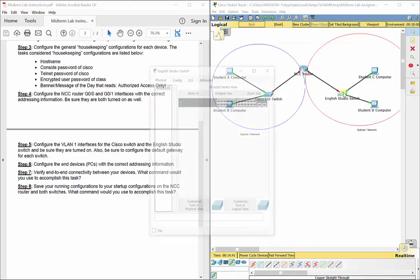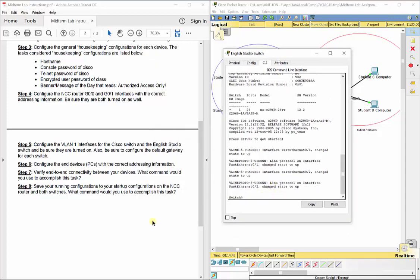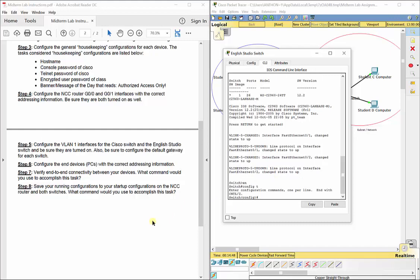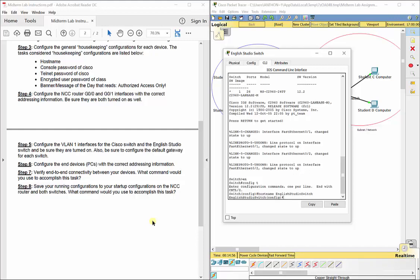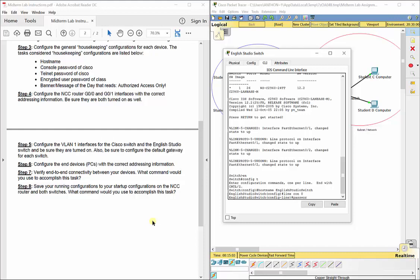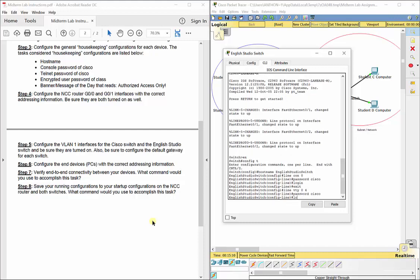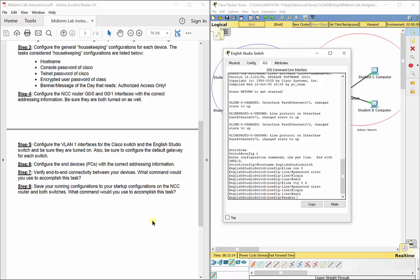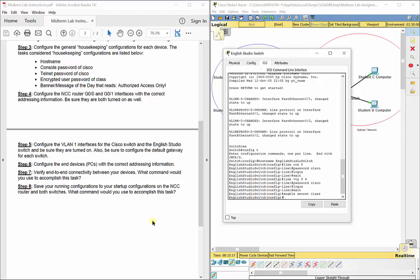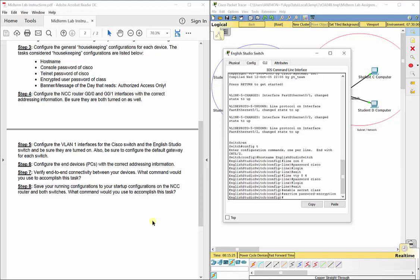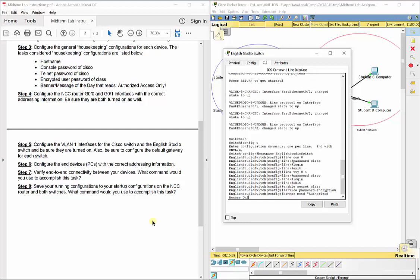We call them housekeeping commands because they're the mundane things we do all the time. They're important for the way things look but not necessarily for connectivity. On the English Studio switch: hostname EnglishStudioSwitch — no spaces. Line con 0, password Cisco, login. Line VTY 0 4, password Cisco, login. Enable secret class. Service password-encryption. Banner MOTD, 'Authorized Access Only'.